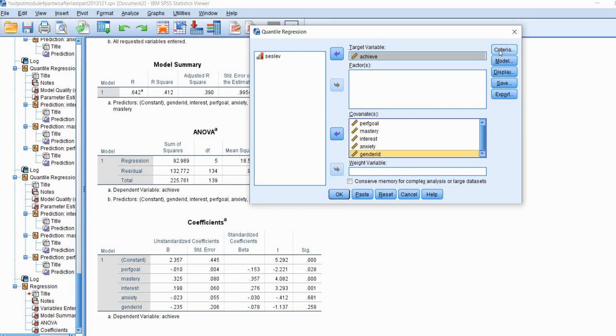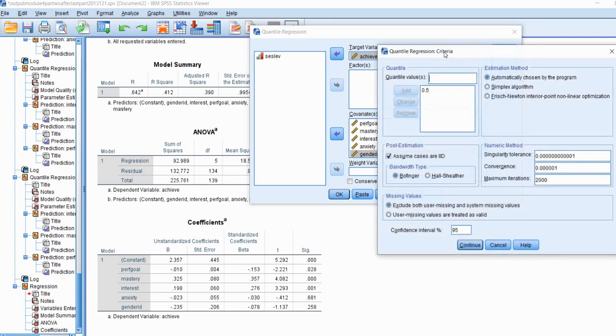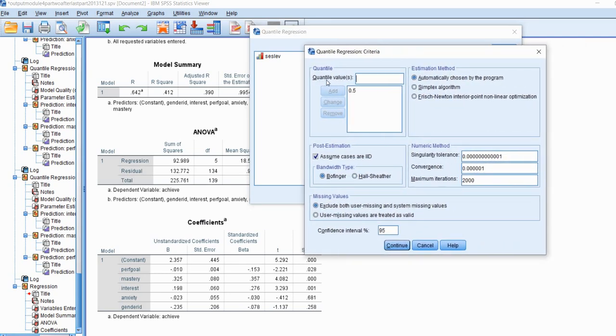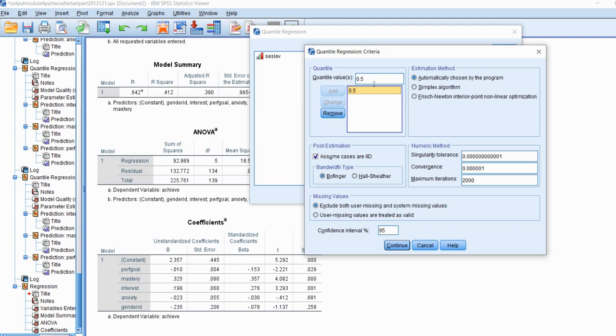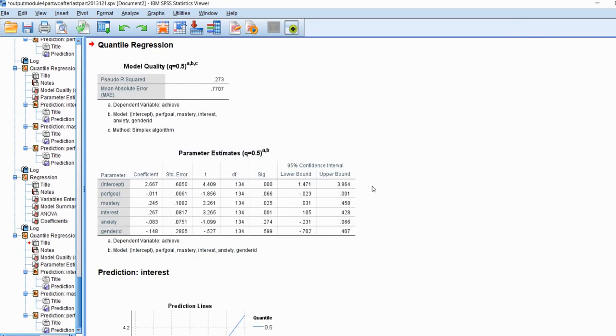We'll move the achievement variable to the target variable box and I'll move our predictor variables over to the covariates. Because gender ID is a binary variable it's totally permissible to include this as a covariate within our model. Under criteria we'll click on that and you'll see that it says quantile values and the default right now is 0.5. That's going to be the median of our distribution. If we talk about the 0.5, the 50th percentile, that's the median for our distribution. So what we're basically going to be doing is modeling conditional medians as a function of our predictors. In least squares regression you're modeling, you're essentially trying to predict conditional means on the dependent variable. In the case of quantile regression you are essentially modeling conditional medians as a function of the predictors. We'll go ahead and click on continue and then on OK.